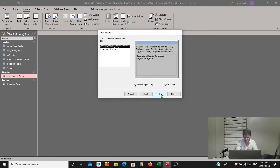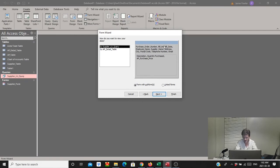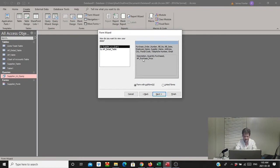We'll select next. The Form Wizard gives a nice preview of how the form will be laid out. Across the top of the main form we have purchase order number, bill, date, and so on. Down in the center there's a gray box representing our subform, with description, quantity purchased, and accounts payable purchase price. It's automatically selected a form with a subform — exactly what we want.